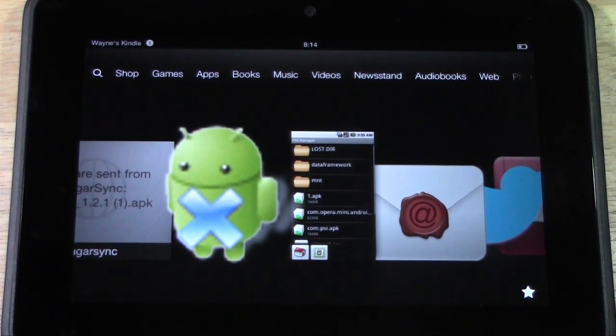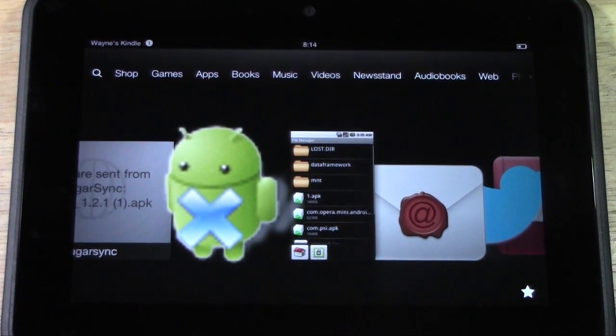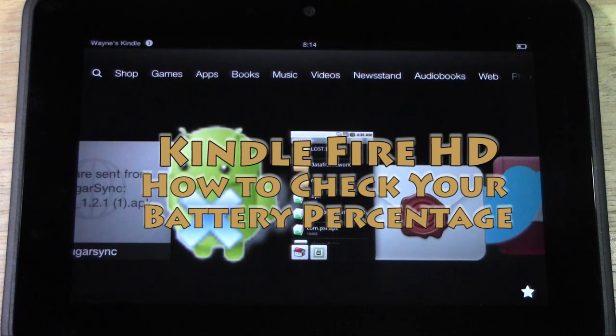How's it going out there? Welcome from H2Tech Video. Today I want to show you how to check your battery percentage.